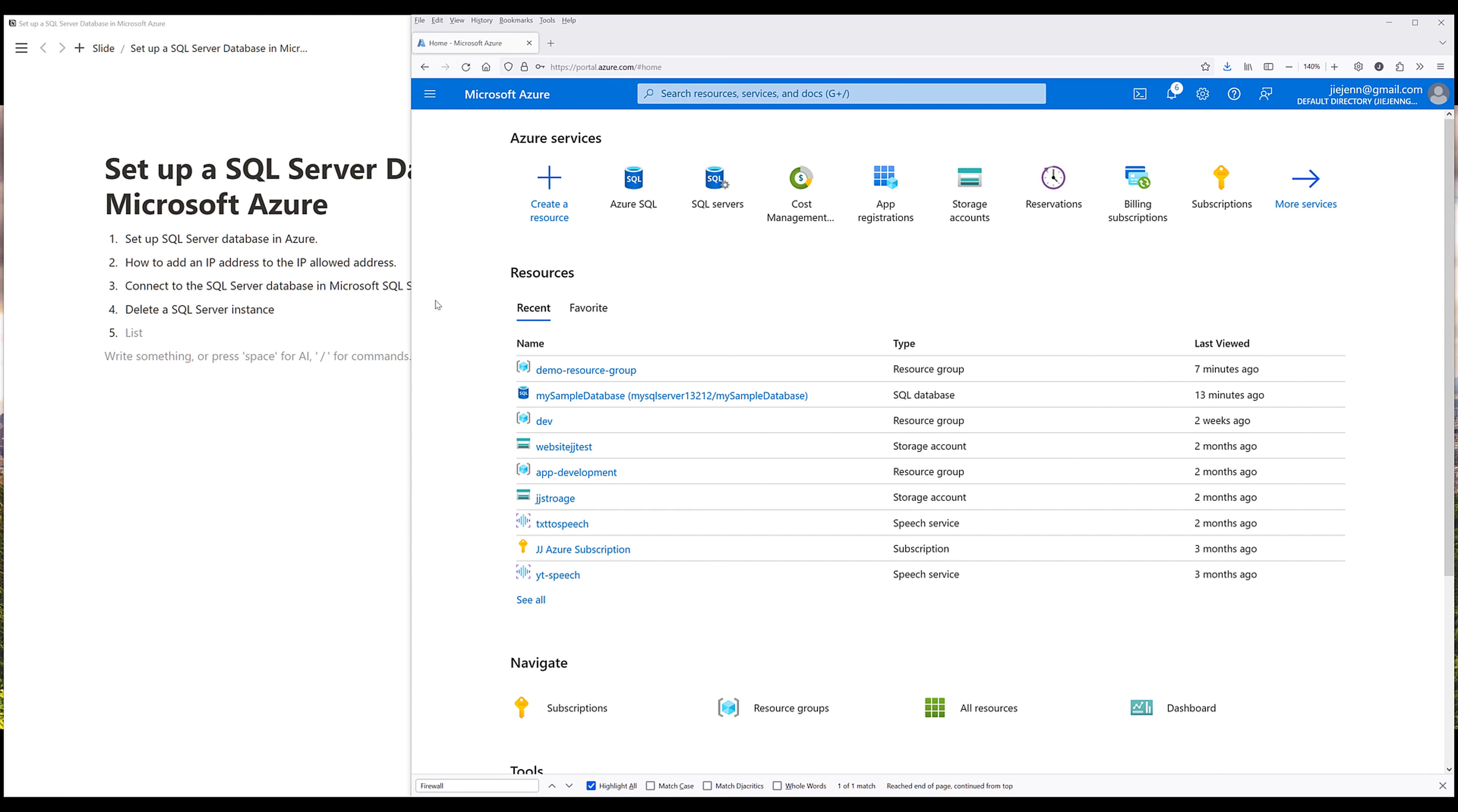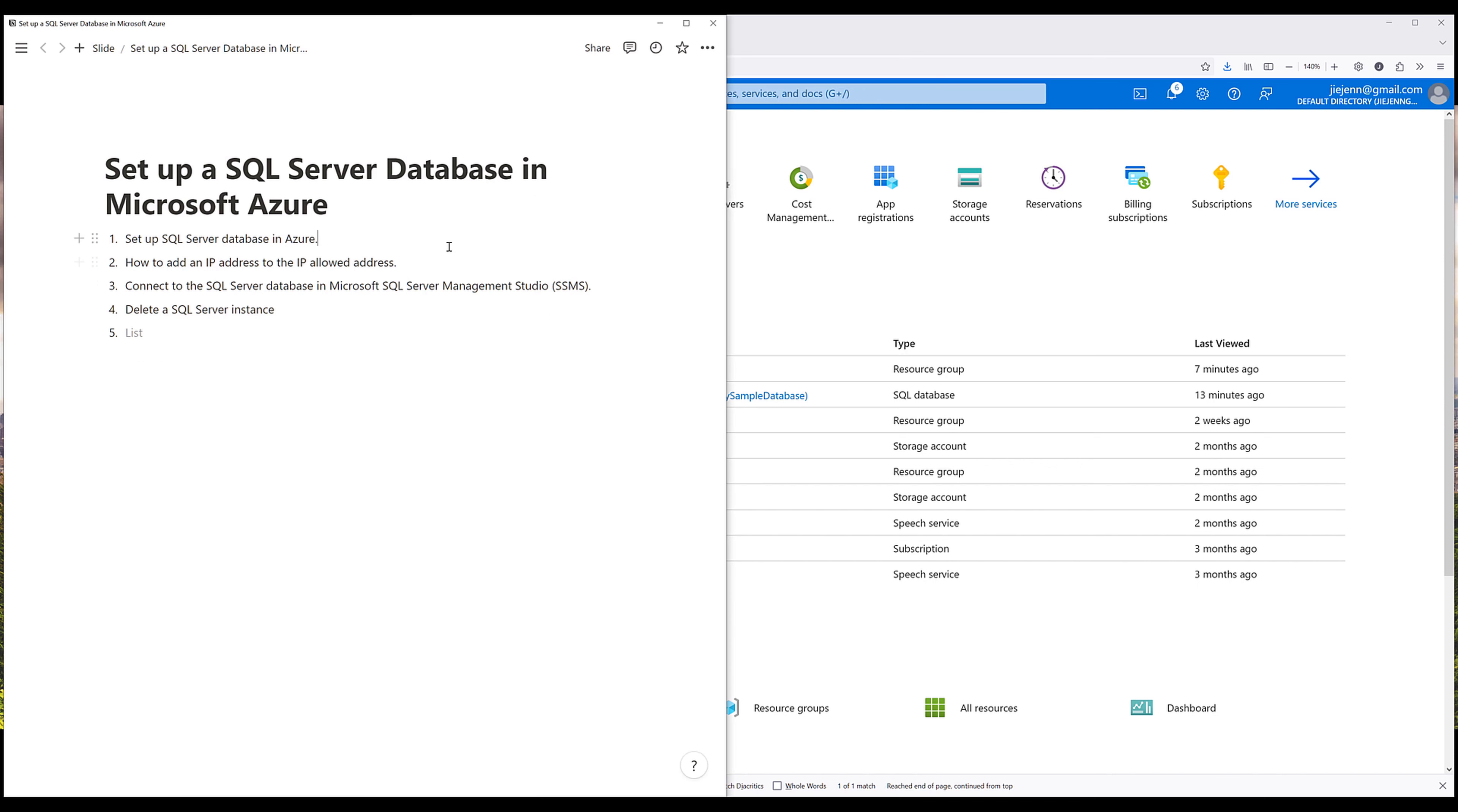Now, first thing first, navigate to your Microsoft Azure console. And throughout the tutorial, I'll cover four things. So first, we're going to set up the SQL Server database. Then I'm going to show you how to add the IP address to the firewall list. Then we're going to connect to the SQL Server database in Microsoft SQL Server Management Studio. And last, I'm going to show you how to completely delete the SQL Server instance.